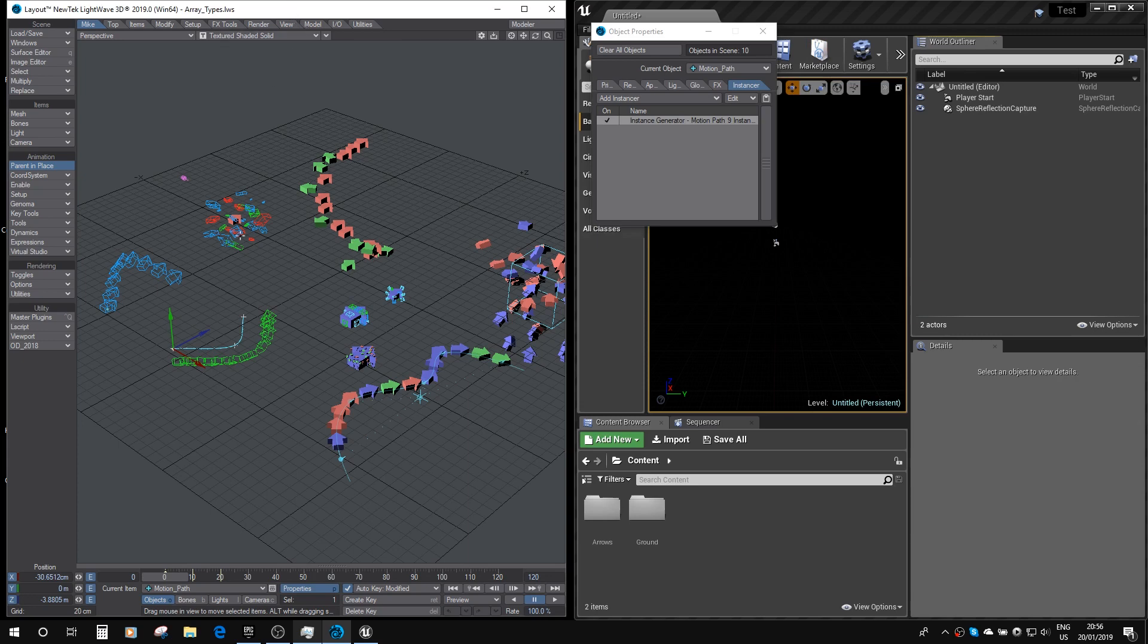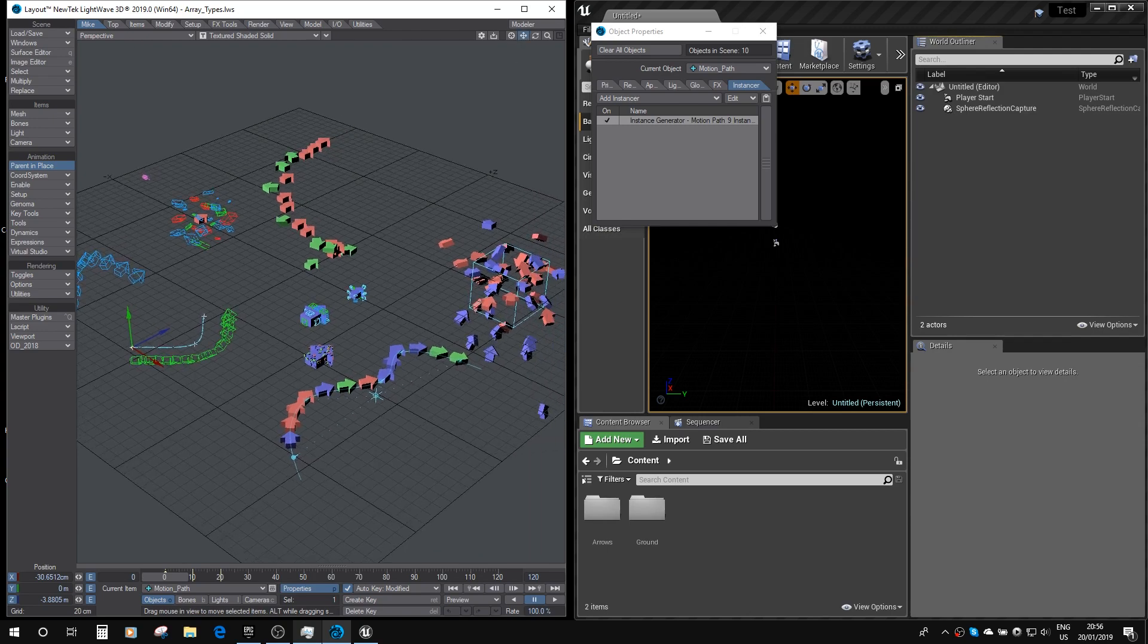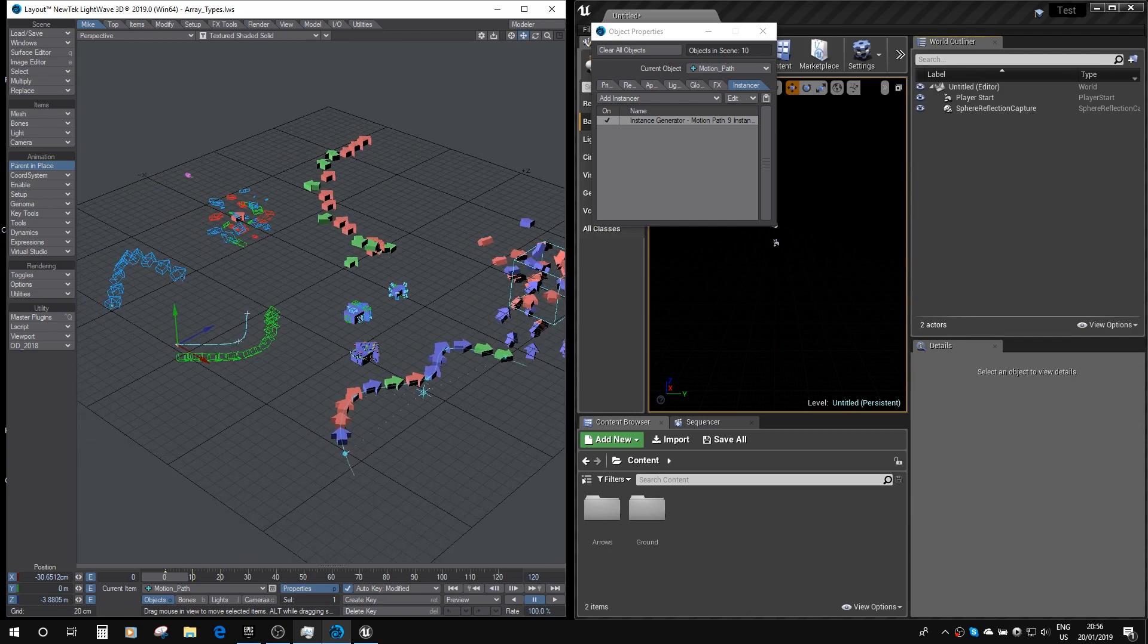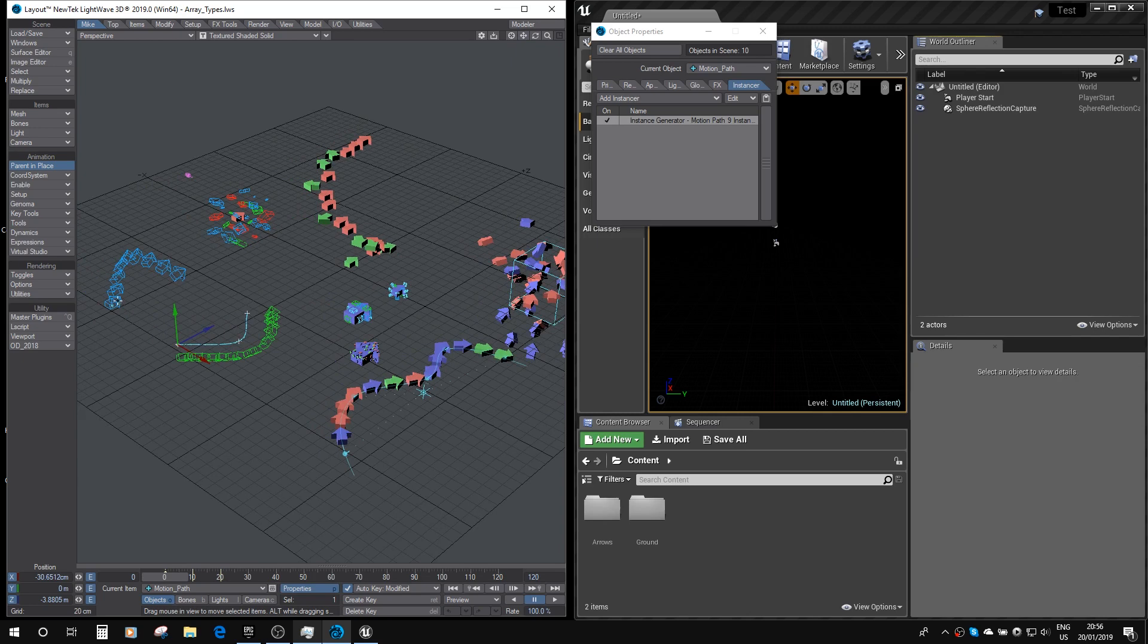So here we've got a scene which has just about all the different types of instancing you can get. So we've got here a motion path where the item is moving along a motion path and instances are being laid along the path.